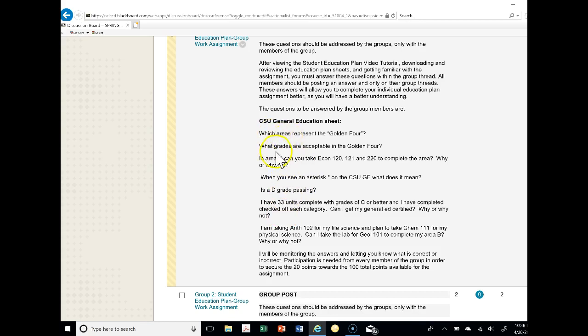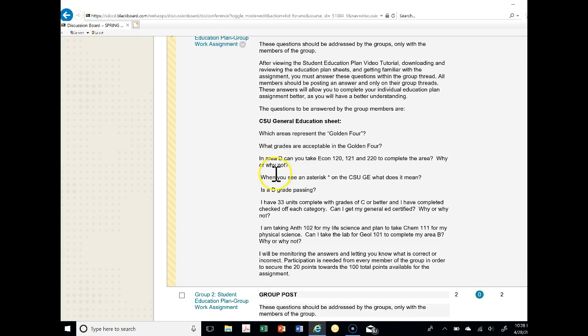Is a D grade passing? I have 33 units completed with grades of C and better and I have completed checked off each category. Can I get my General Ed certificate, why or why not? These are examples, so questions one through seven. You do not need to answer all seven if you don't have an answer, but you can because this is going to be part of your total points for the Student Education Plan assignment that you will be turning in individually later.